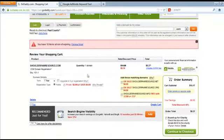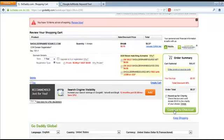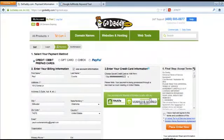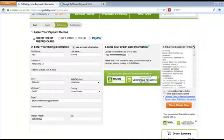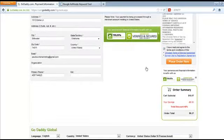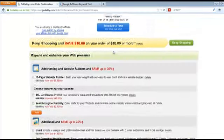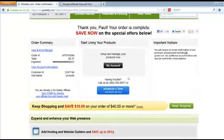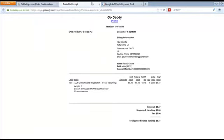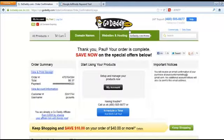Now you should be seeing one domain in your cart with a one-year registration length. Go up and click 'Continue to Checkout.' On the next page, enter your billing information and go ahead and make the purchase. Once you've made the purchase, you'll see a confirmation page. It'll take a few minutes, and you can view and print the receipt to make sure the domain went through. That's the step-by-step process for registering a domain with GoDaddy.com.